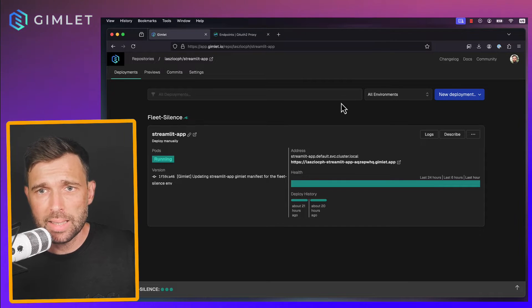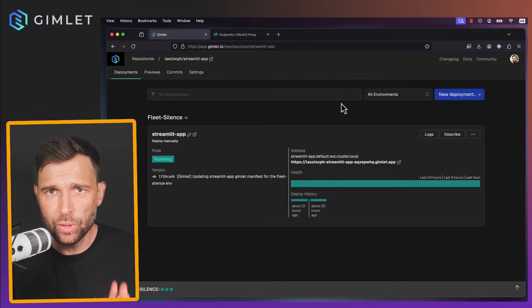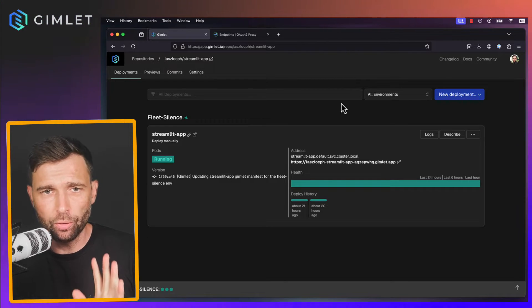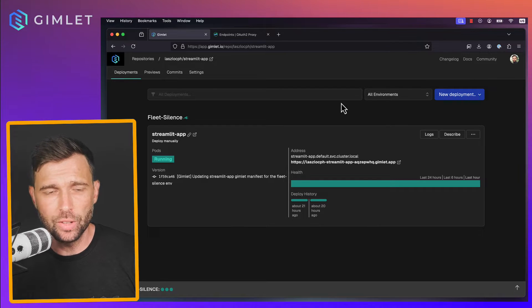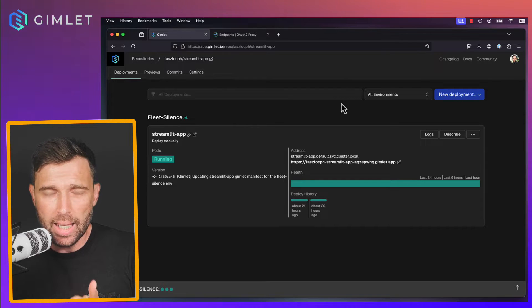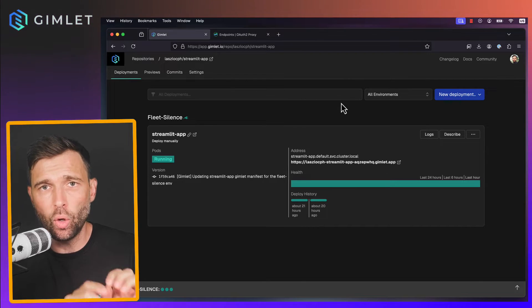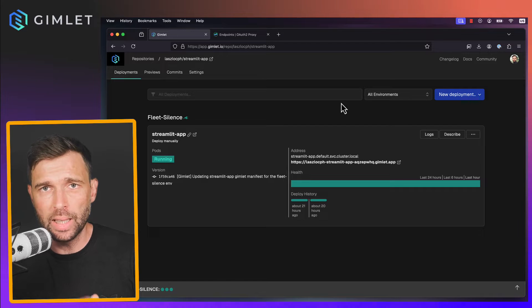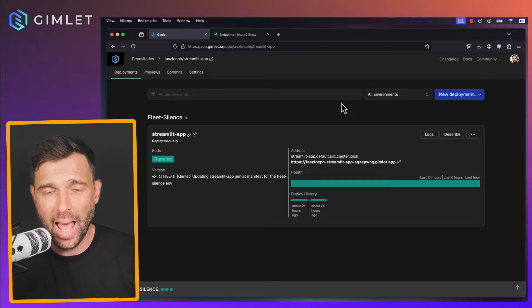Hello everyone, I'm Laszlo. In this video I want to reflect on one of the Twitter conversations I had recently. It was about Google-based OAuth authentication in front of a Streamlit app.